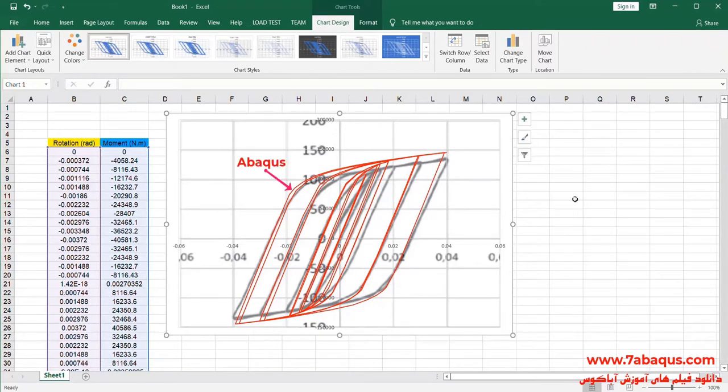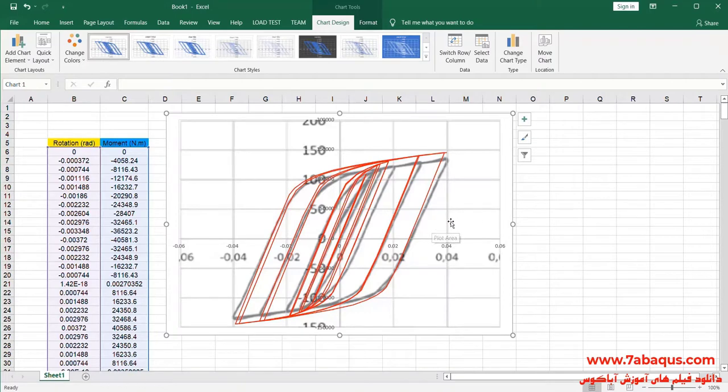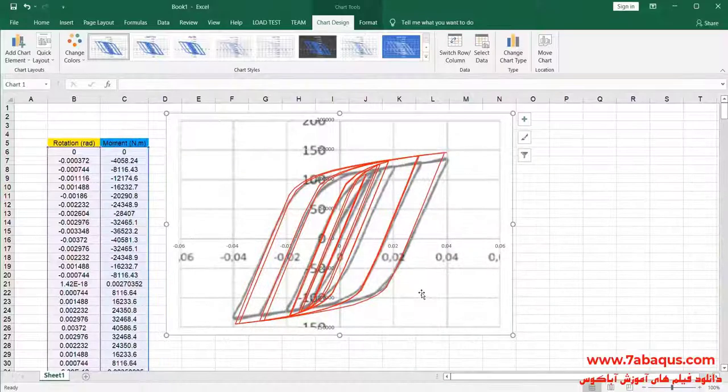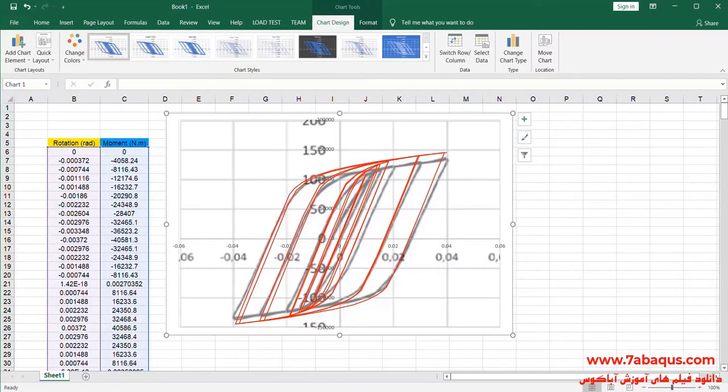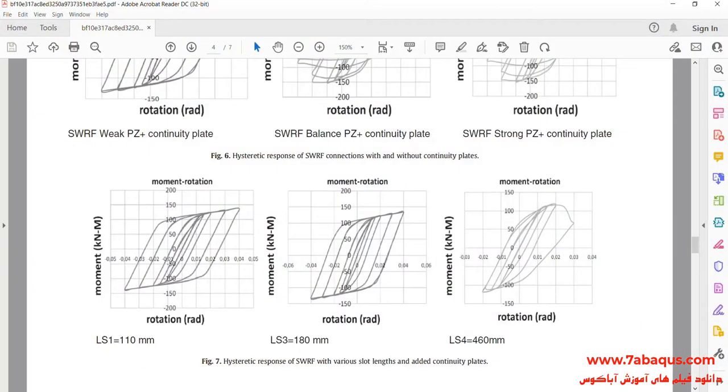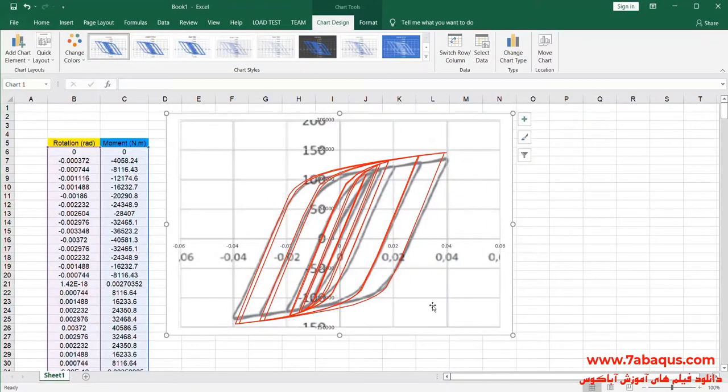Red color is the one having been obtained from the Abaqus software. As you observe, the results obtained from the Abaqus software are very close to those mentioned in the article, indicating that this question has been simulated correctly and properly in the Abaqus software.